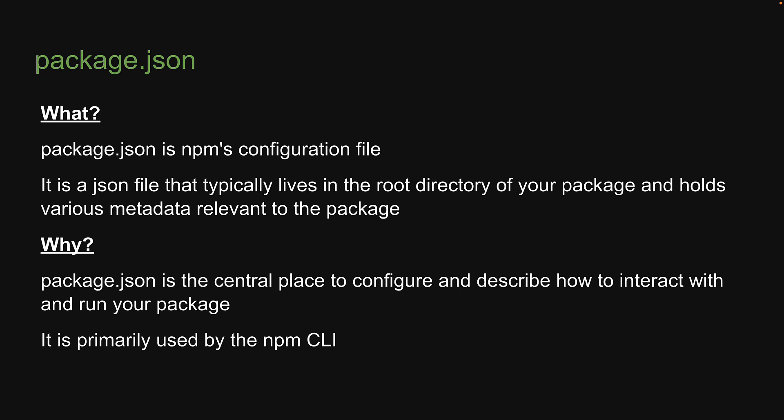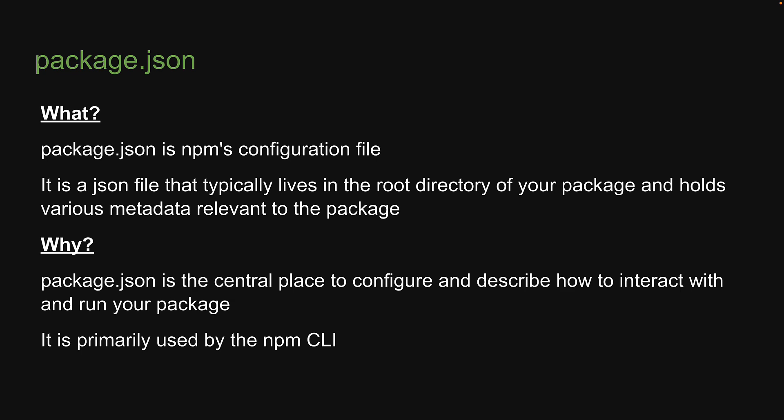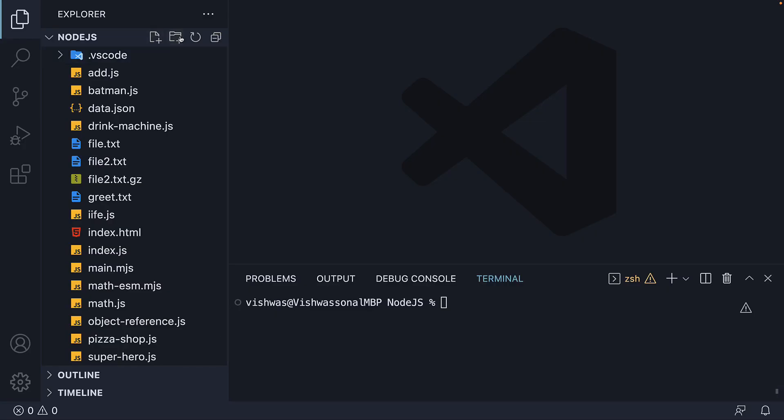Let's head back to VS Code and create our own package.json file. I'm going to create a new folder called my custom package.